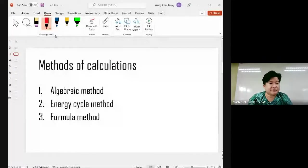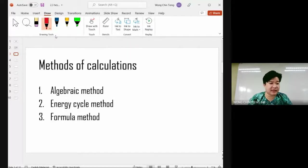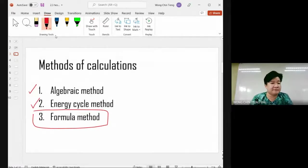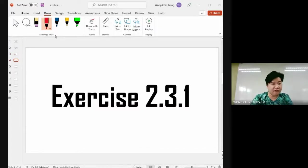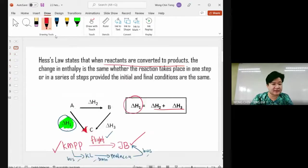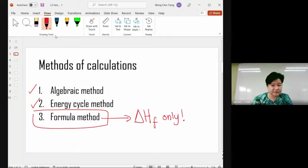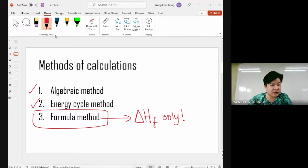Now for Hess's Law — there are three methods and I have about ten minutes, so I'll go to the easiest one first: the formula method. Important tip: the formula method can only be used when you are given enthalpy of formation values only.